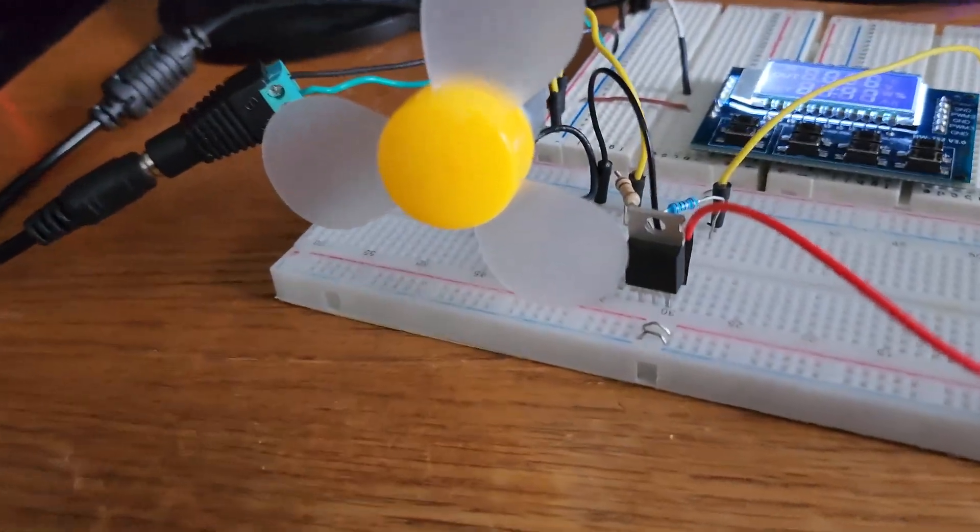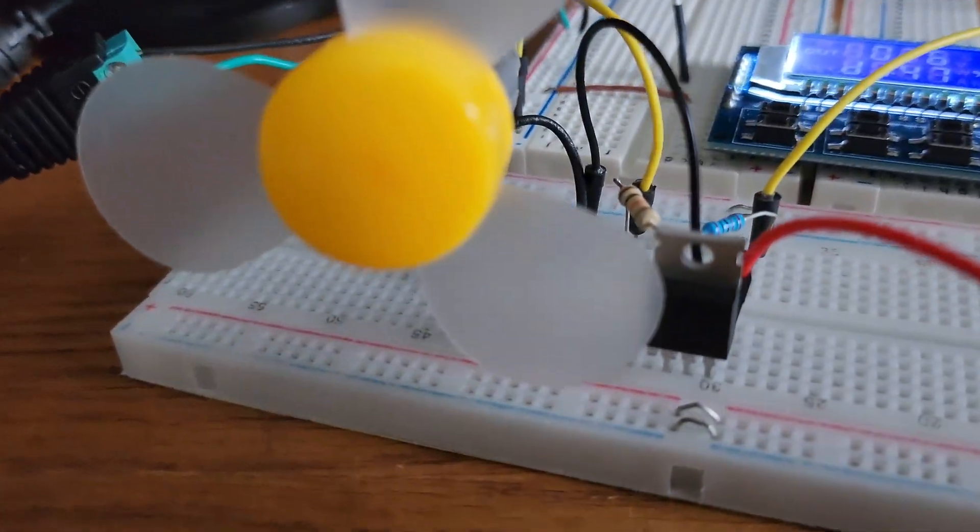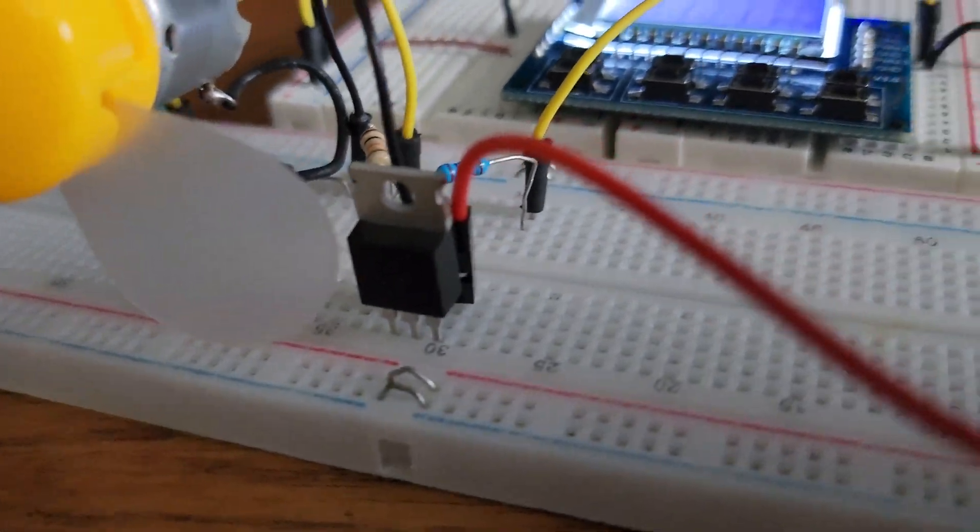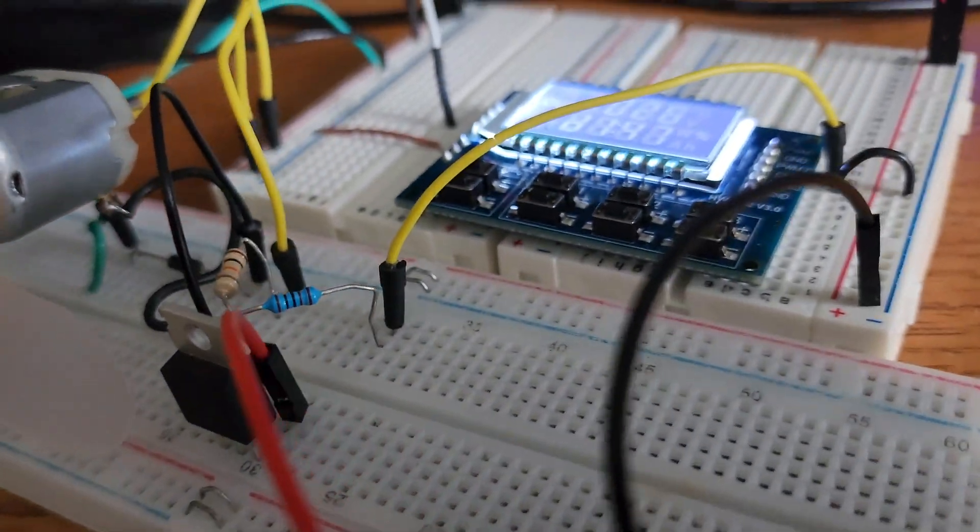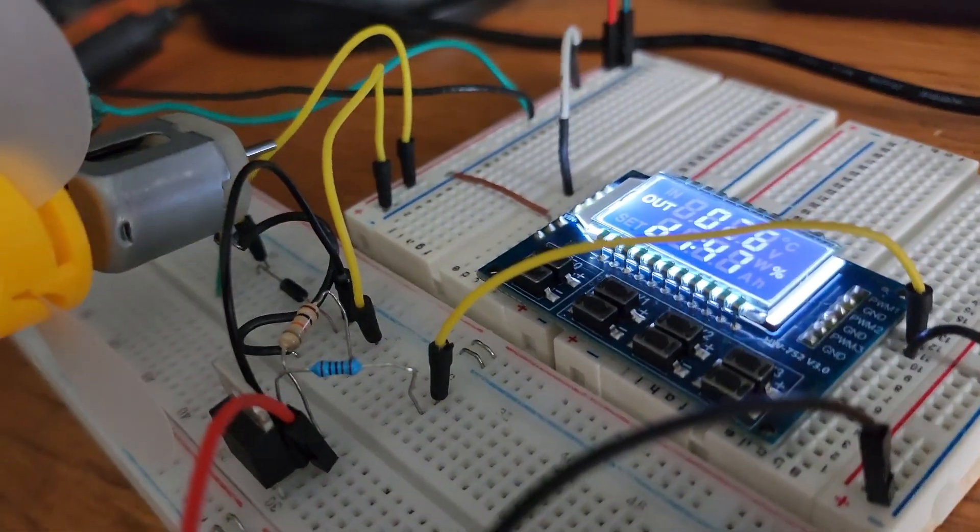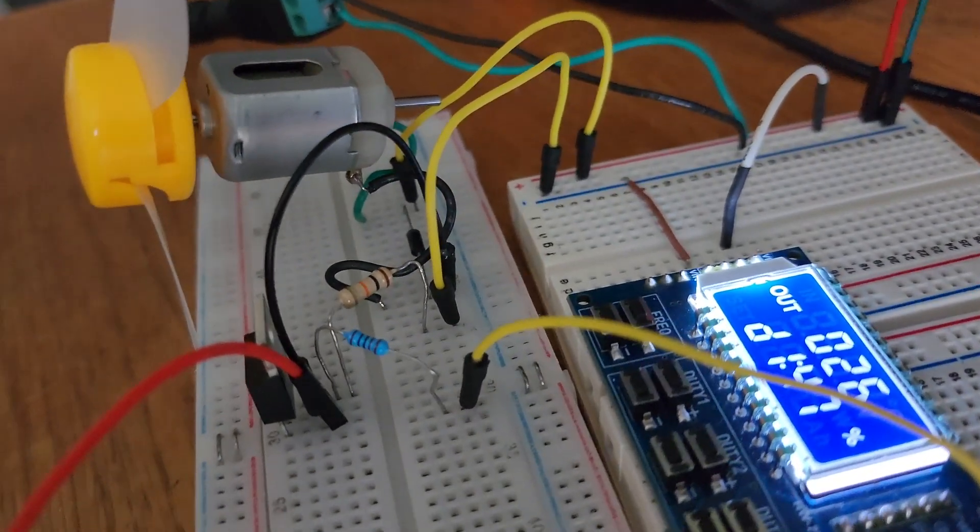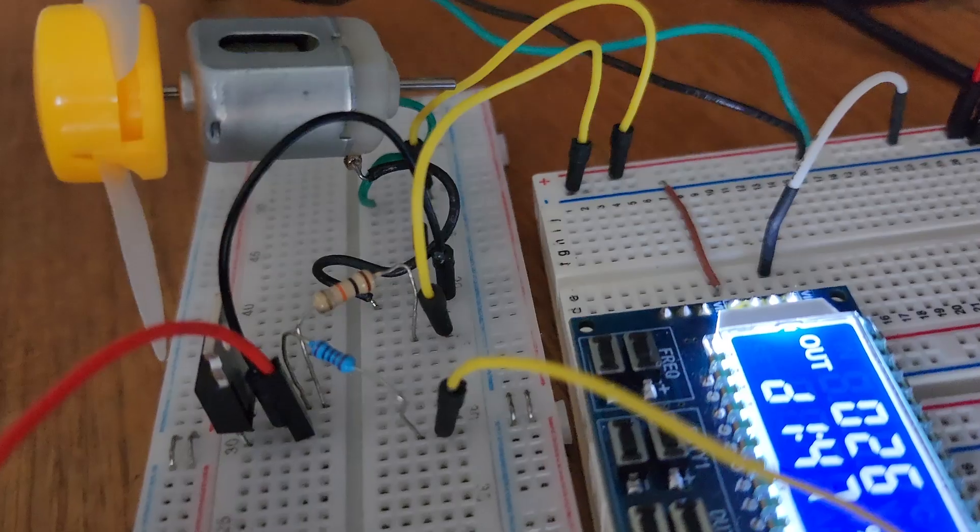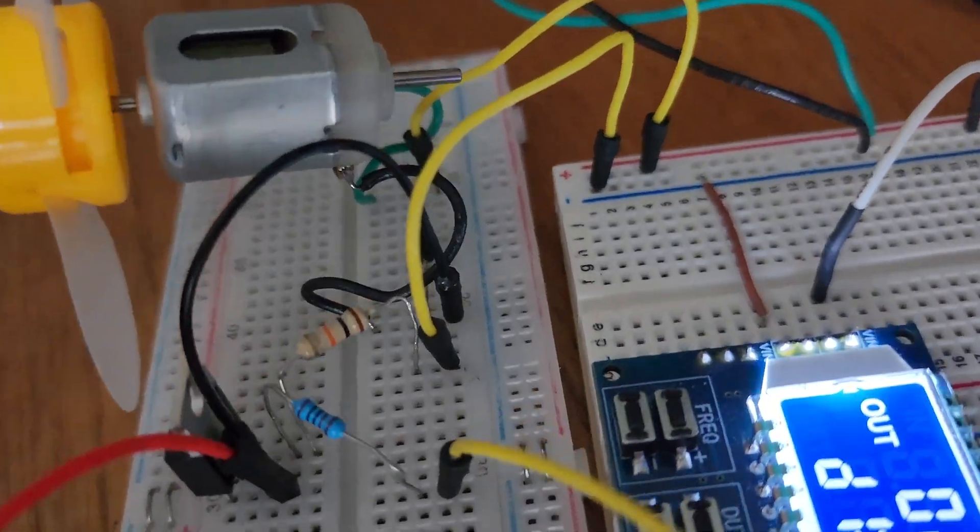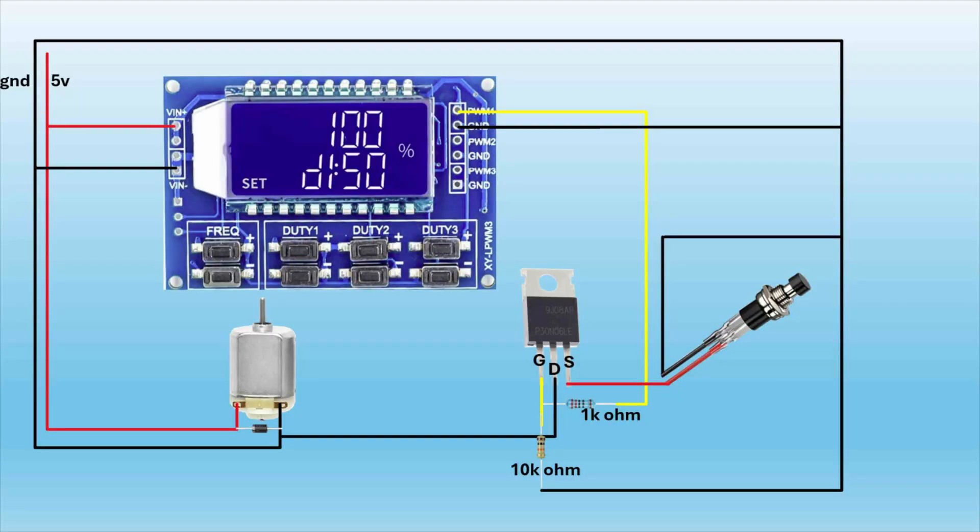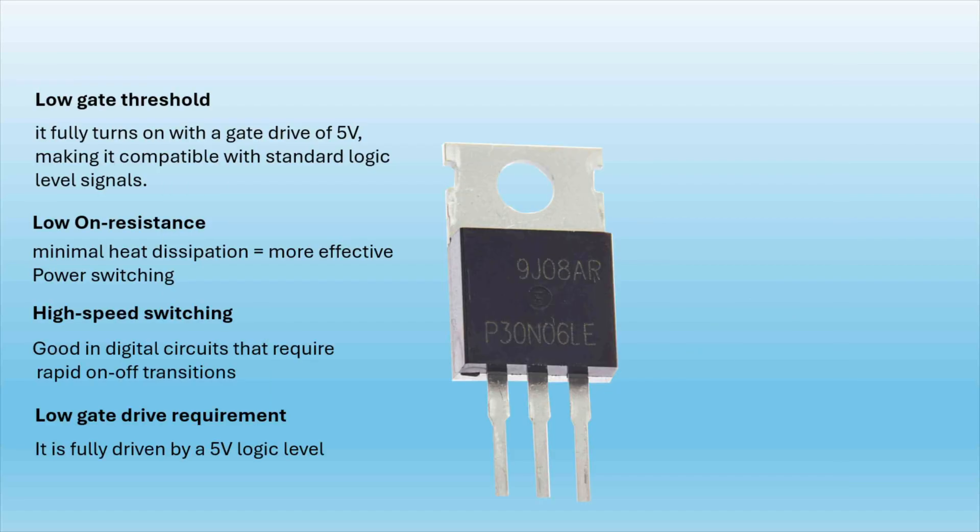This is the third setup. I got rid of the LED and I replaced the transistor with a logic level MOSFET that can be fully turned on with a gate voltage of 5 volts. As you can see the 30N06LE MOSFET has three pins, a gate, a drain, and a source. The gate is connected to ground by a 10k ohm resistor and is connected by the PWM1 pin by a 1k ohm resistor. The drain is connected to the negative terminal of the motor and the source is connected to the positive lead of our momentary button.